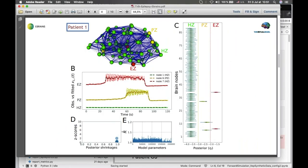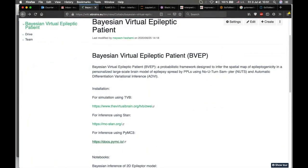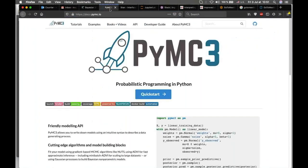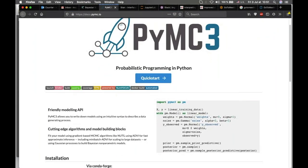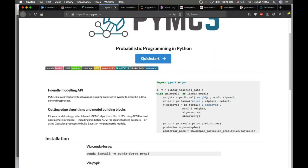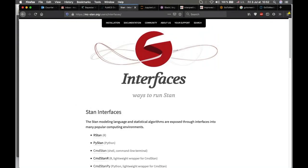In the Jupyter notebook I can show you some of the results. Here is the wiki for the Bayesian virtual epileptic patient and the two PPLs that have been used. PyMC3 is in pure Python language, so you can benefit from the Python ecosystem. In particular, TVB is in Python and can be easily linked with TVB. You can perform your forward simulation in TVB and then use PyMC3 to invert the model parameters.